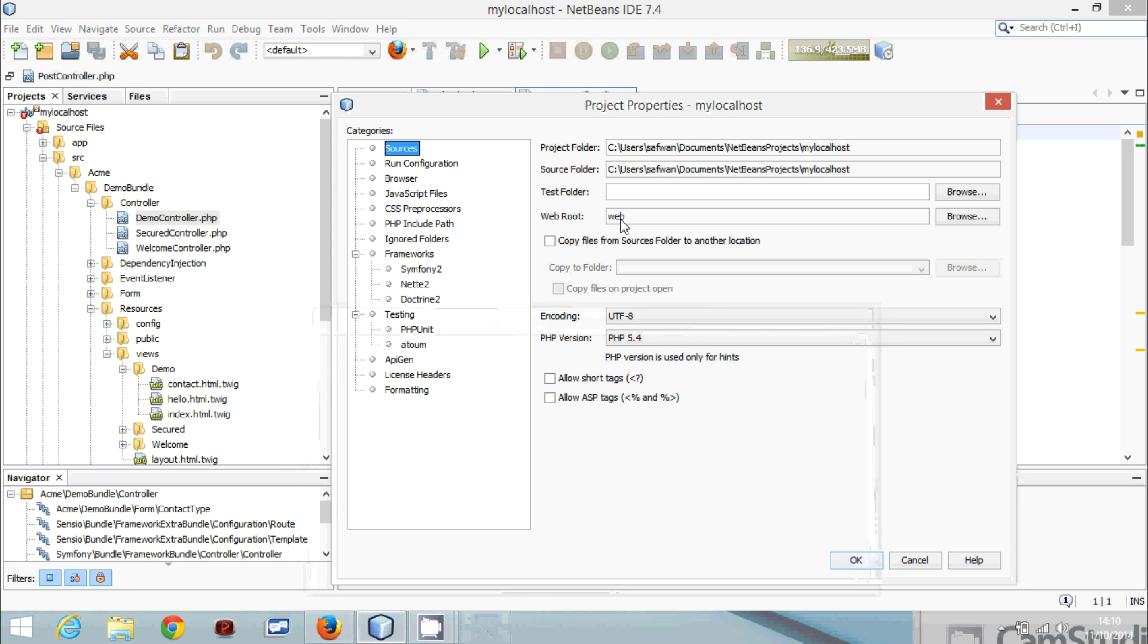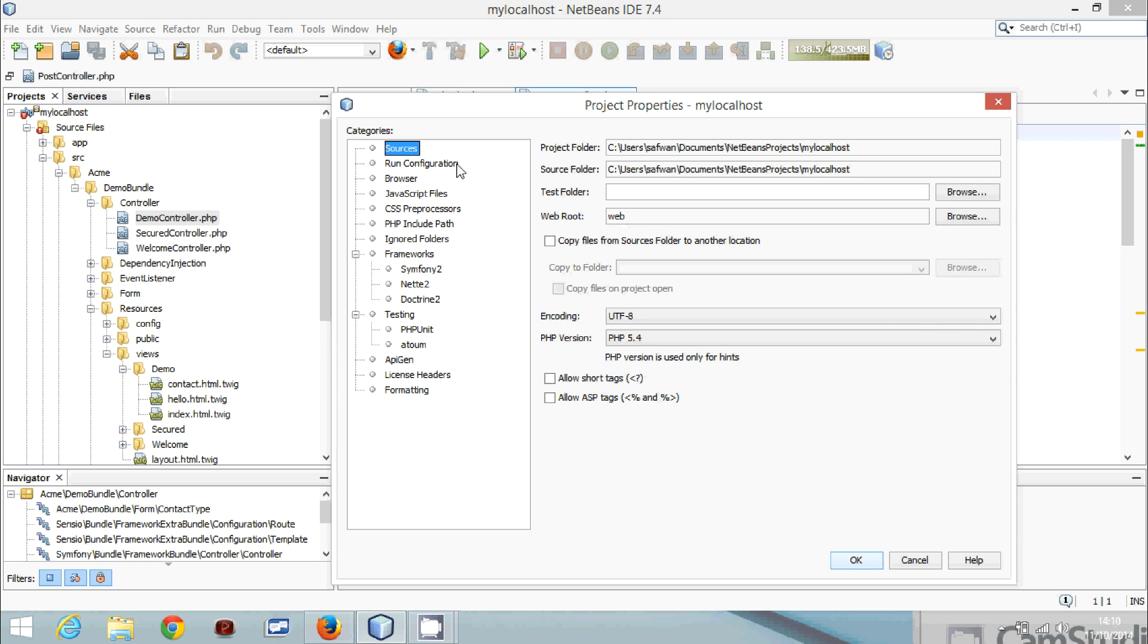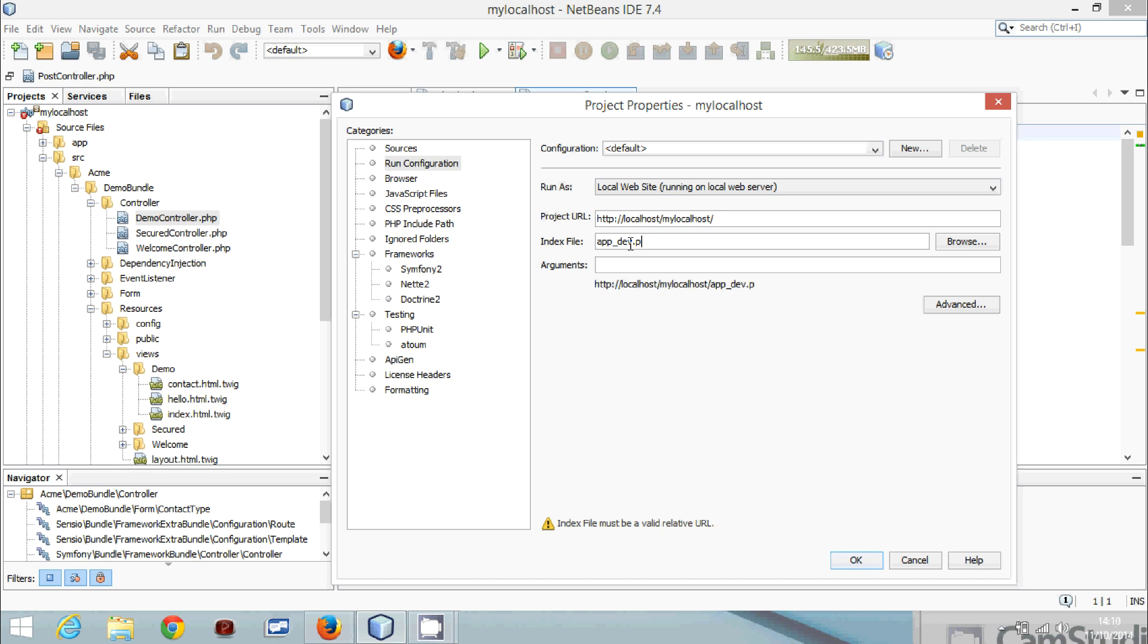Now we have that. Here will be handy because it's in our local server. We will tell NetBeans where to look. So it's in app_dev.php. This is our index folder, so we are telling NetBeans to focus on this.